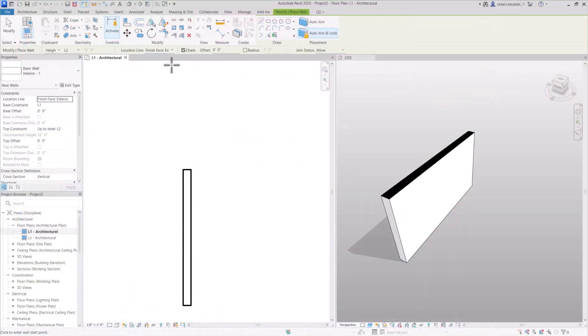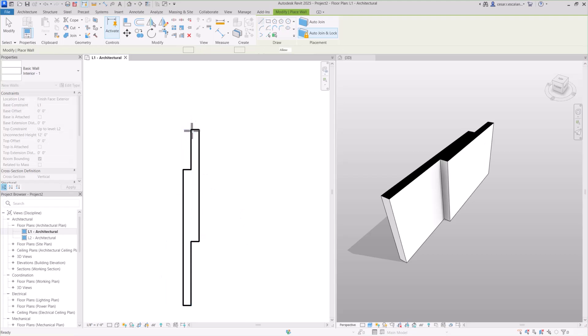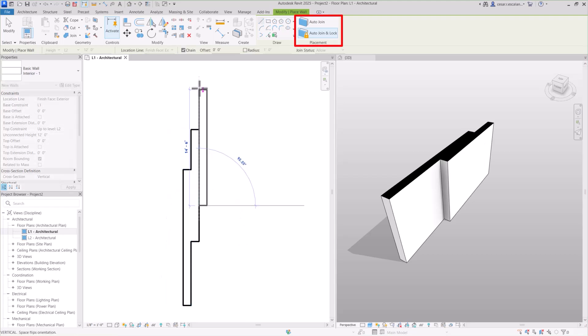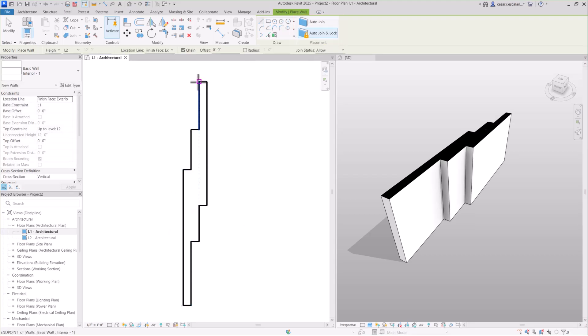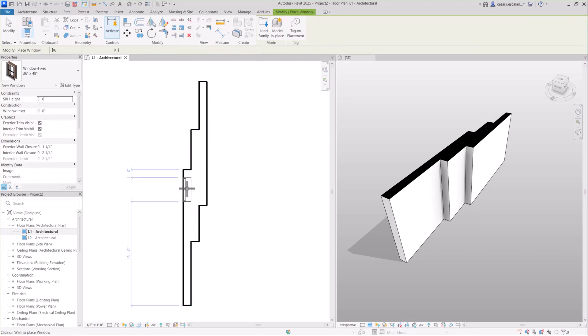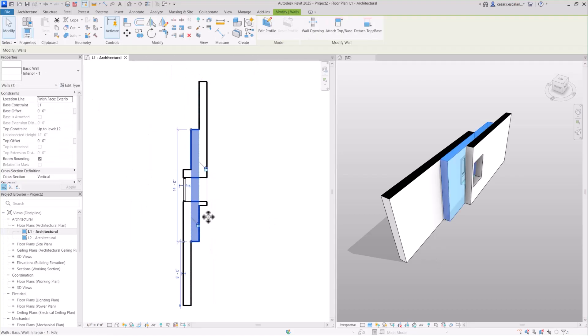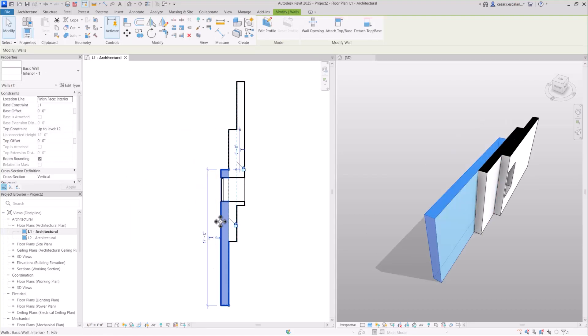Revit 2025 introduces more efficient and flexible modeling capabilities. Create walls that automatically join or lock with adjacent ones. Doors and windows automatically perforate joined walls.